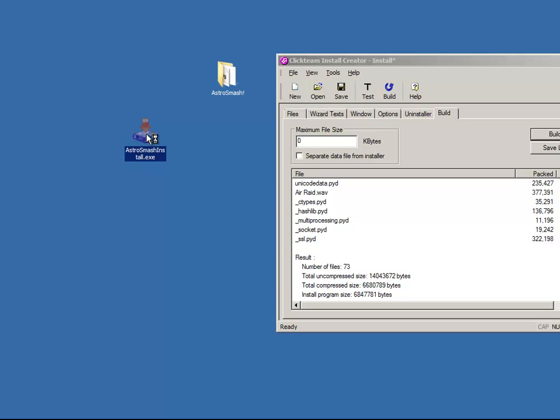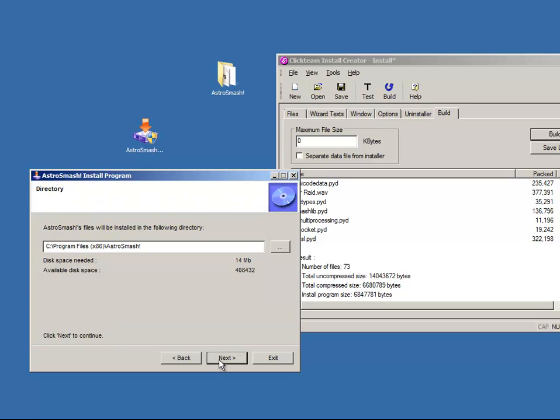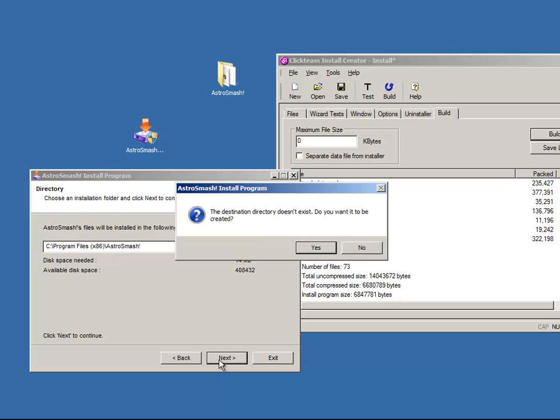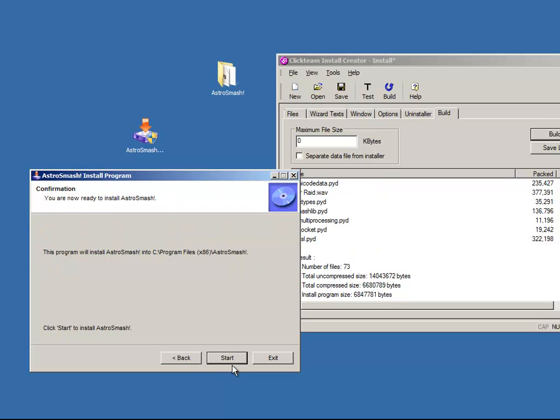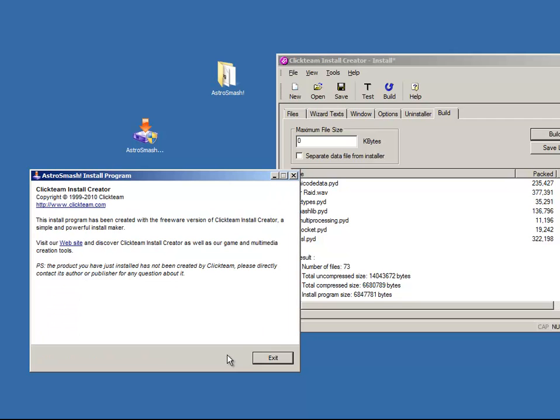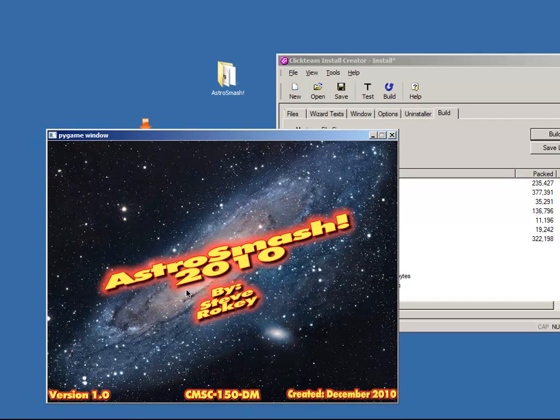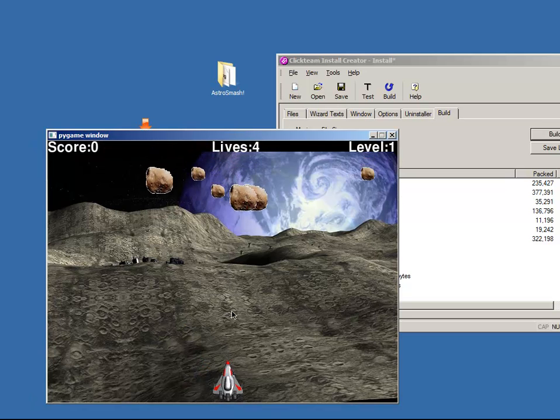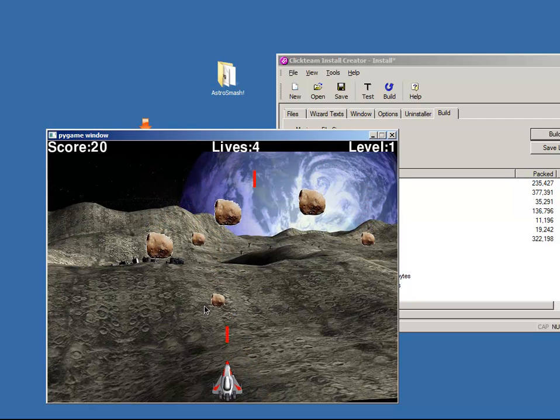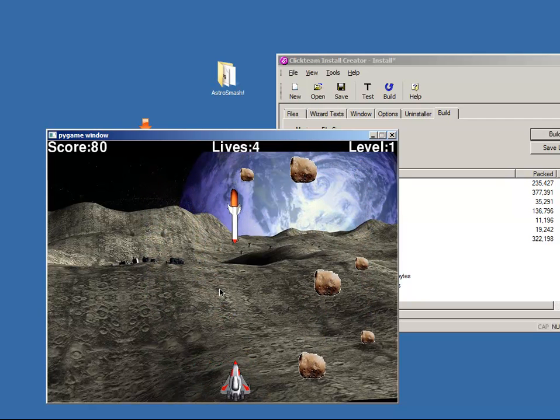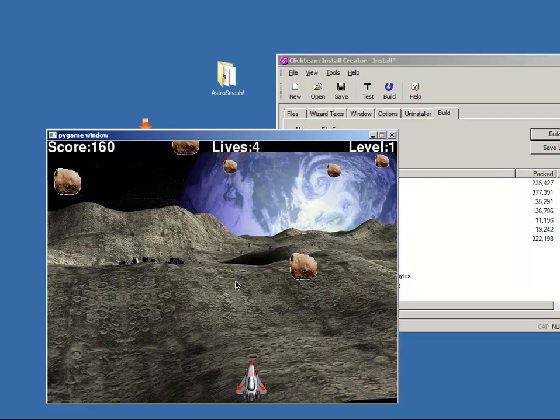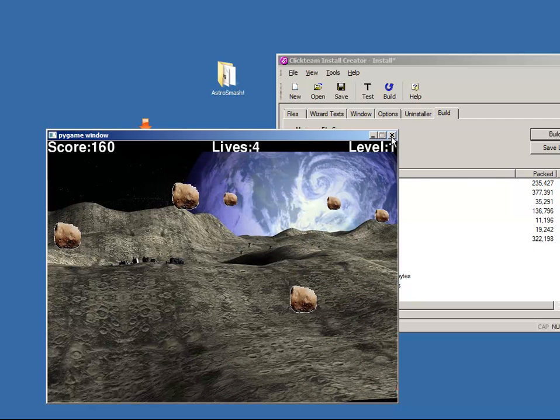If I double click on this, I should have an astrosmash installer. Here's the astrosmash install program. Next. Looks great. Next. Start. And we got the little ad because we did the freeware install. If we wanted to pay for an installer we could get rid of that. And now actually if I go to my start menu, there is an astrosmash program. And it is up and running. Although I know my icon didn't actually work quite the way I wanted it to. So at least get you up and get a basic installer. And there you go.